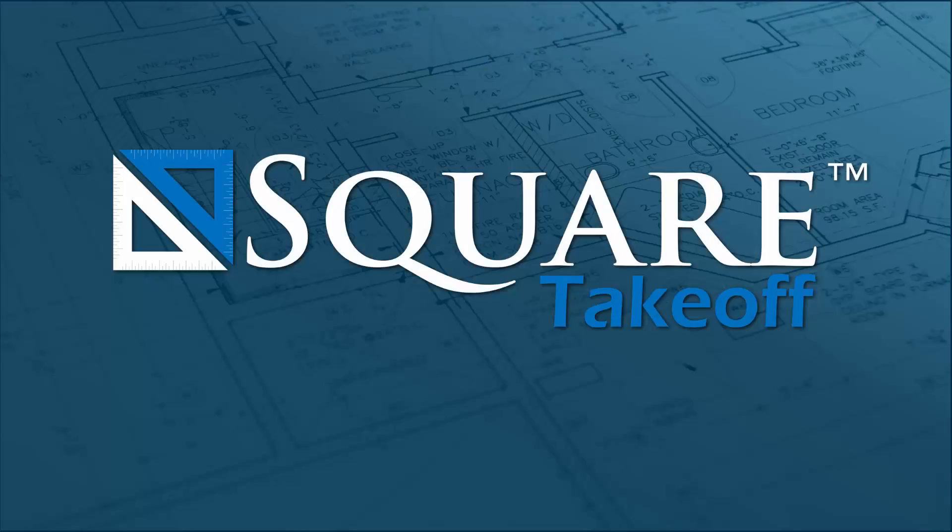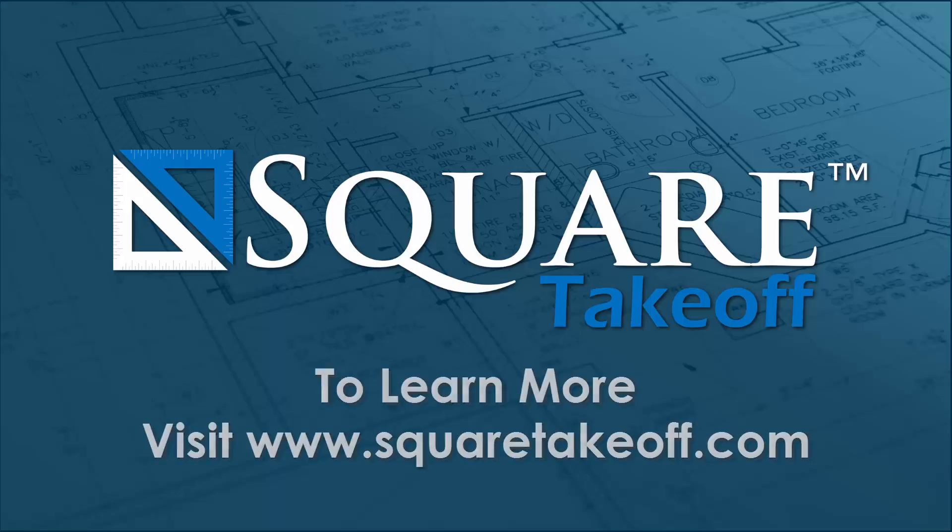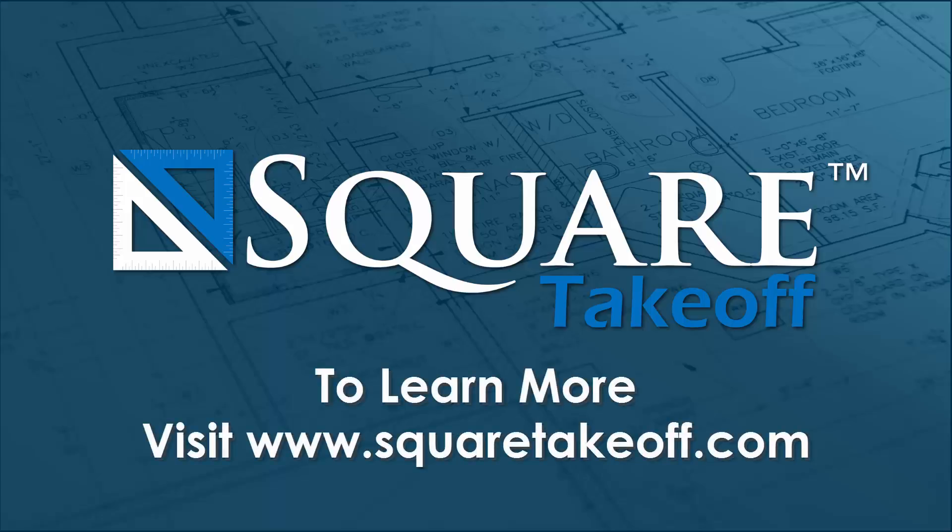Thank you for watching how to use the wall area tool with Square Takeoff. To learn more or to watch other how-to videos, visit www.squaretakeoff.com for more information.